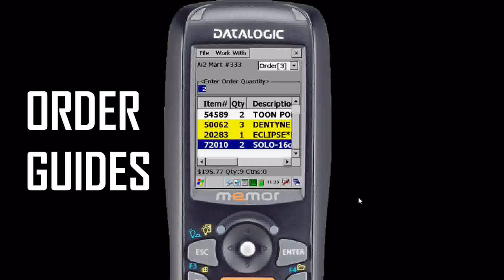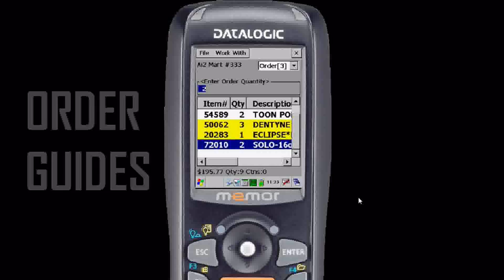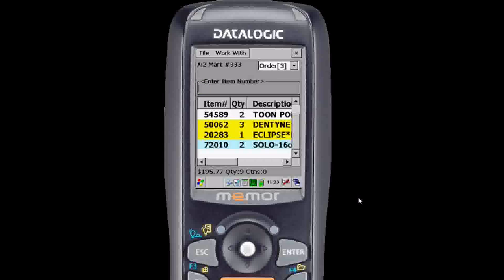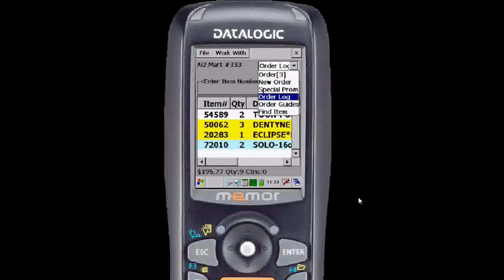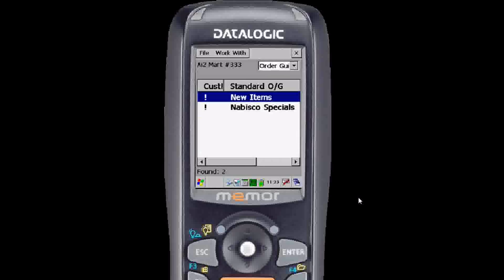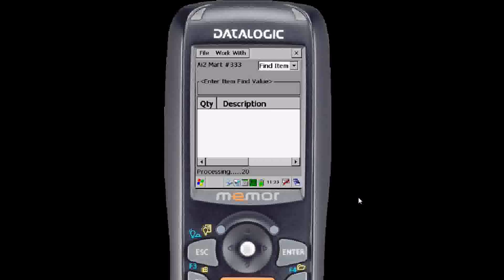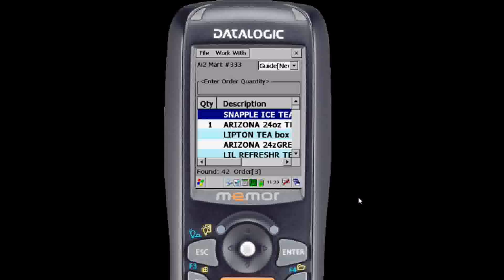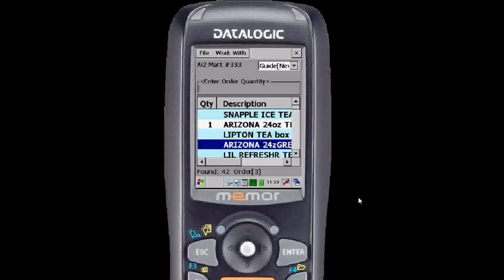Now we're going to look at order guides, for if your distributor has those set up. Order guides can be a list of any items for any reason at all, like seasonal or specials. Hit F1 again, scroll down to order guides, hit enter. Here are all of the order guides that are available to you. Just hit enter to open an order guide. If you've already ordered something that's on an order guide you'll see that the quantity is represented, like on that Arizona Iced Tea.